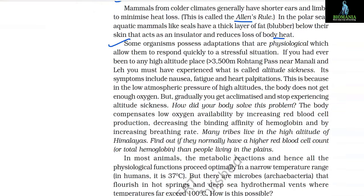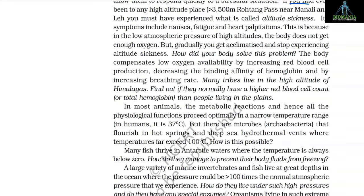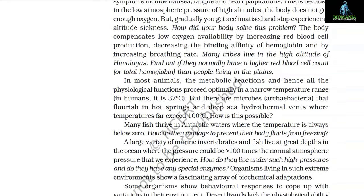Some organisms possess physiological adaptations that allow them to respond quickly to a stressful situation. At high altitude places — more than 3500 meters, like Rohtang Pass near Manali or Leh — one may experience altitude sickness, with symptoms including nausea, fatigue, and heart palpitations. This is because in the low atmospheric pressure of high altitudes the body does not get enough oxygen. But gradually you get acclimatized. The body compensates by increasing red blood cell production, decreasing the binding affinity of hemoglobin, and by increasing breathing rate.